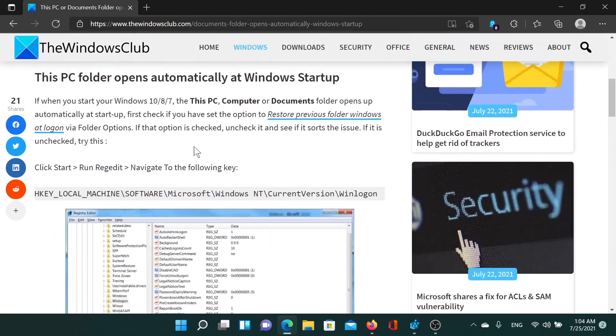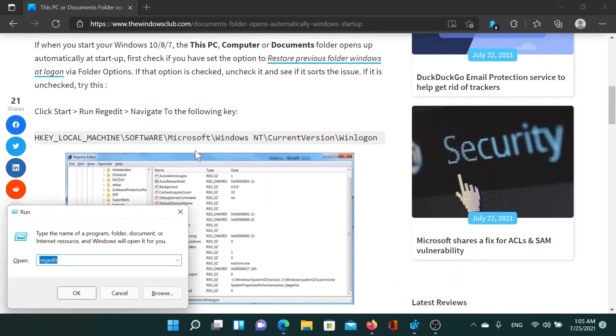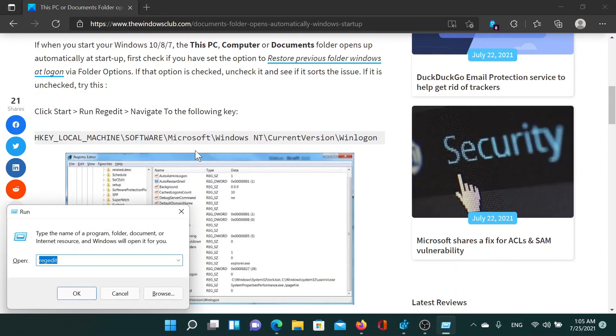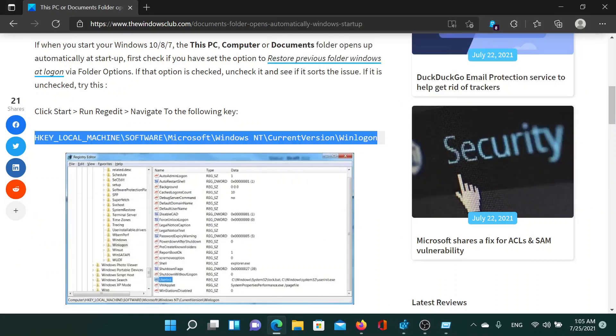First of all, press the Windows key and the R button to open the Run window. Type the command r-e-g-e-d-i-t and hit Enter to open the Registry Editor window. Now go to the path mentioned here. It's better to copy and paste it.